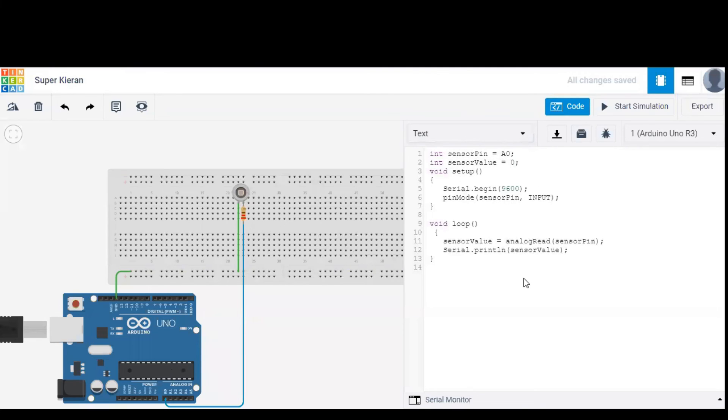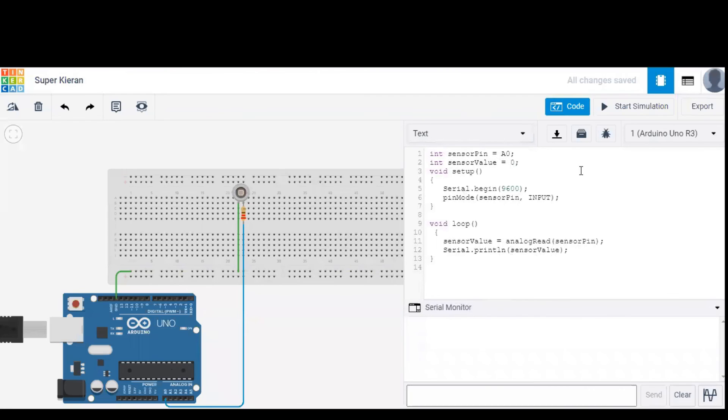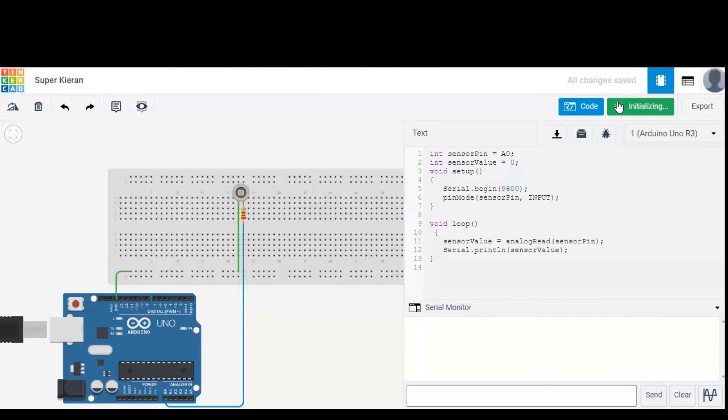The Arduino reads the sensor values by using a command called analog read. The sensor values can be observed in serial monitor and let's start the simulation to observe the values.